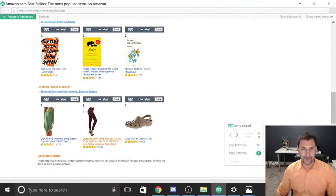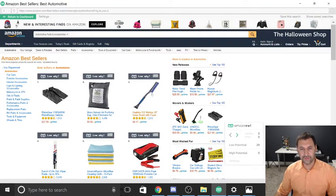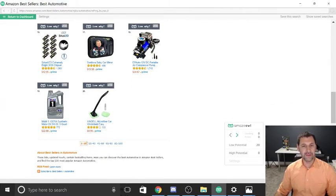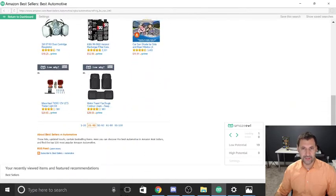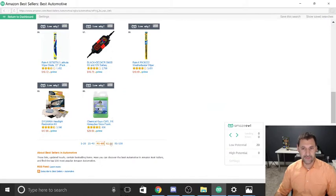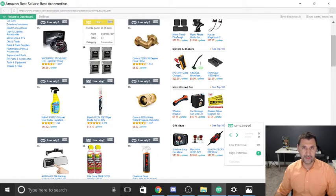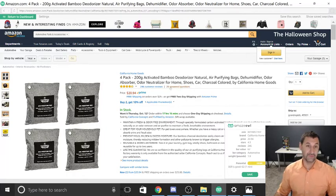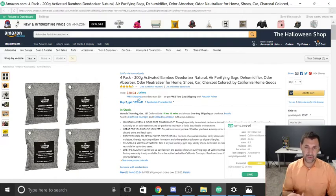All your categories are here. If you want to go more in depth, you'll look at subcategories. For example, let's go to Automotive — it's already searching and didn't find anything in the top 100. We'll click through pages: 21 to 40, nothing; 41 to 60 — wait, I saw one go yellow! I click on it and it pops up. It's a four-pack activated bamboo deodorizer, natural air purifying bags. That could actually be a potential product.